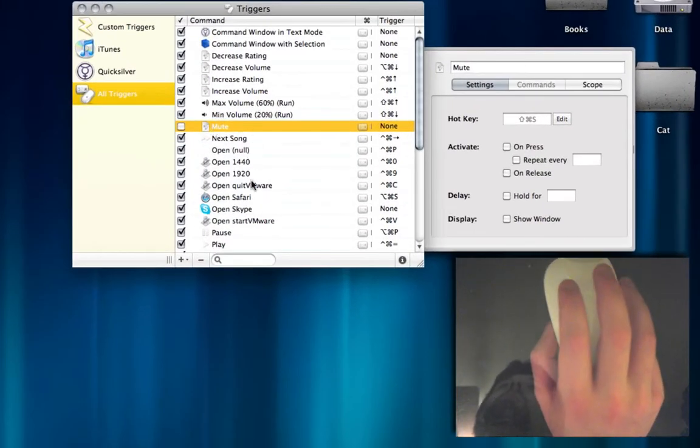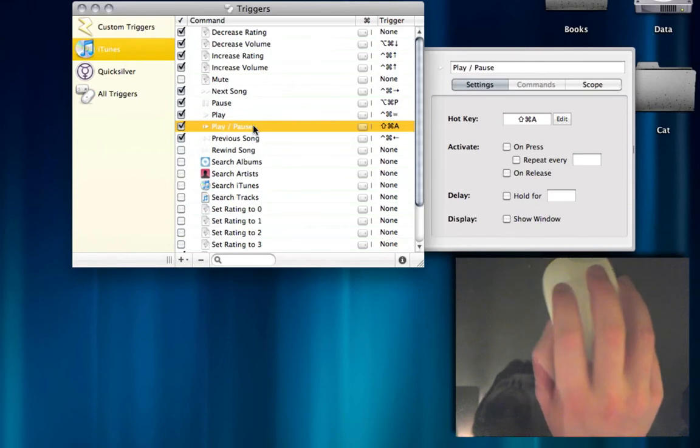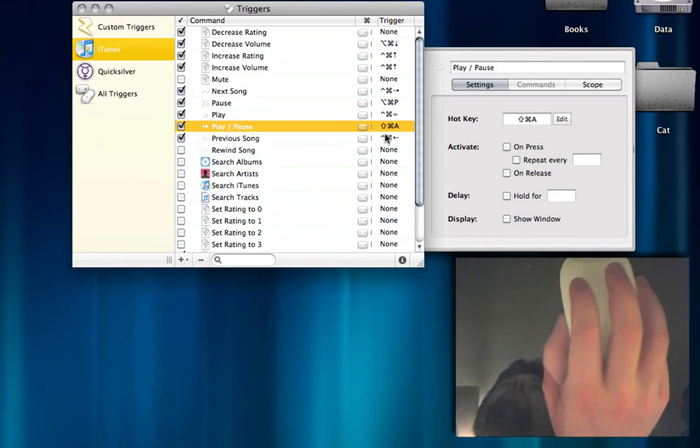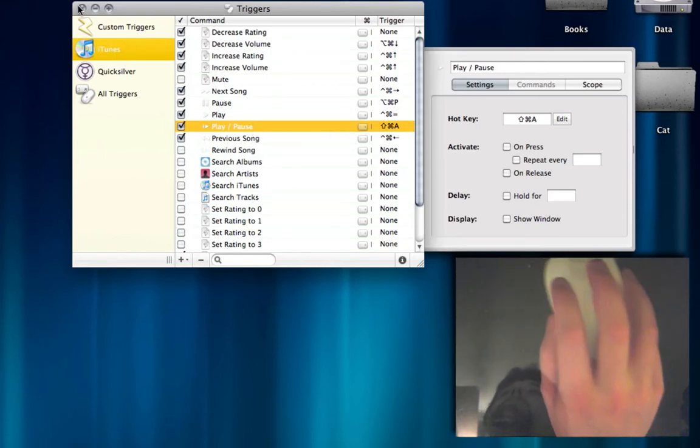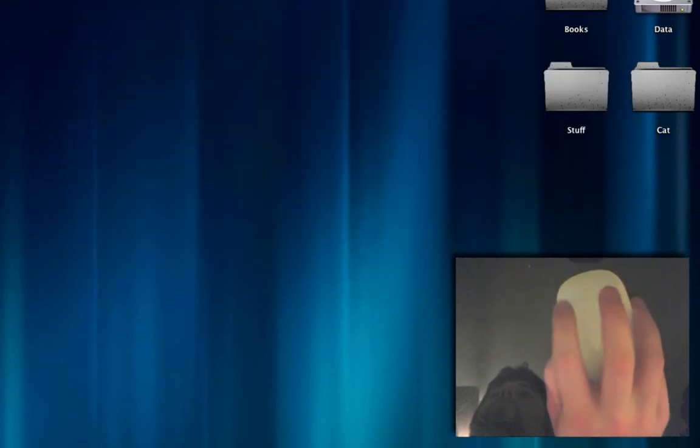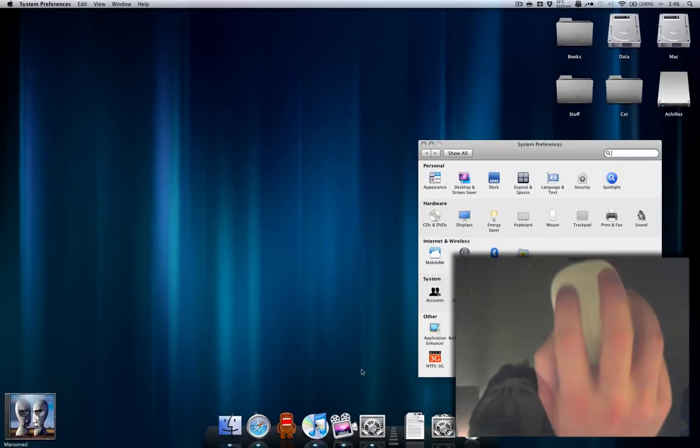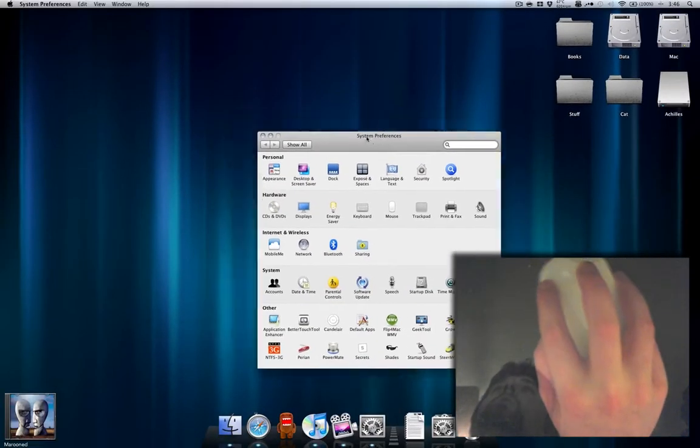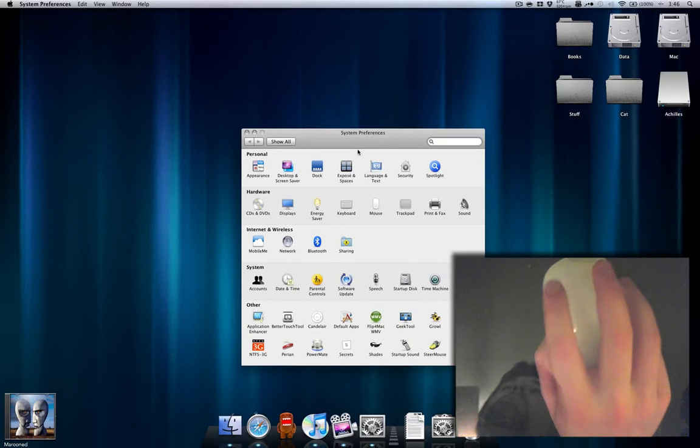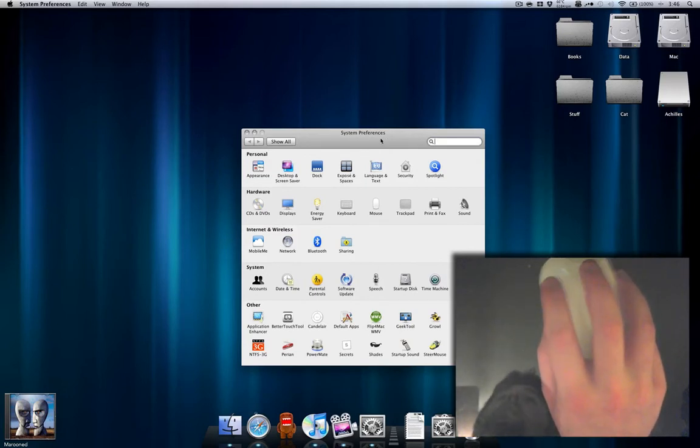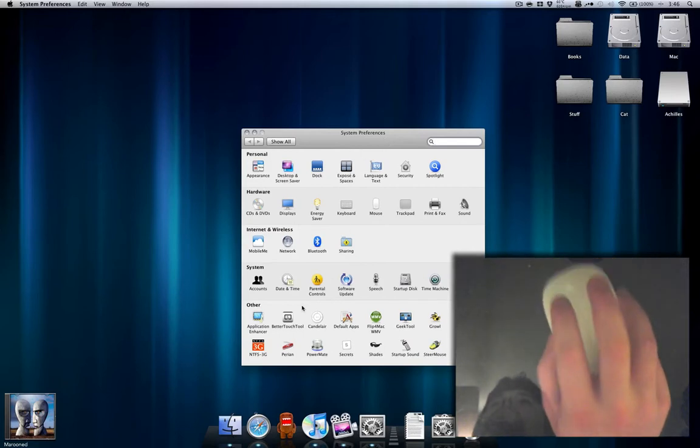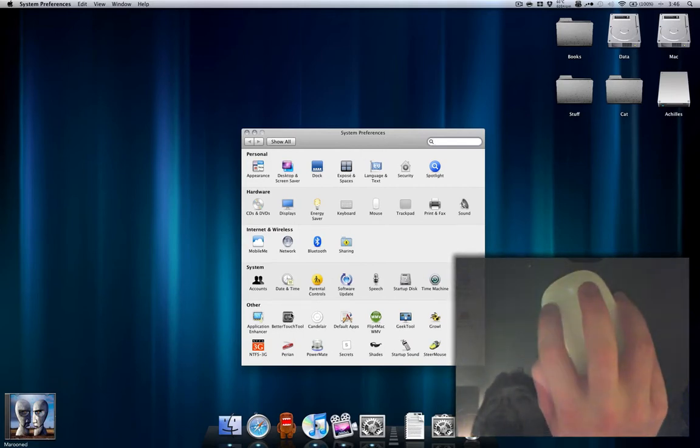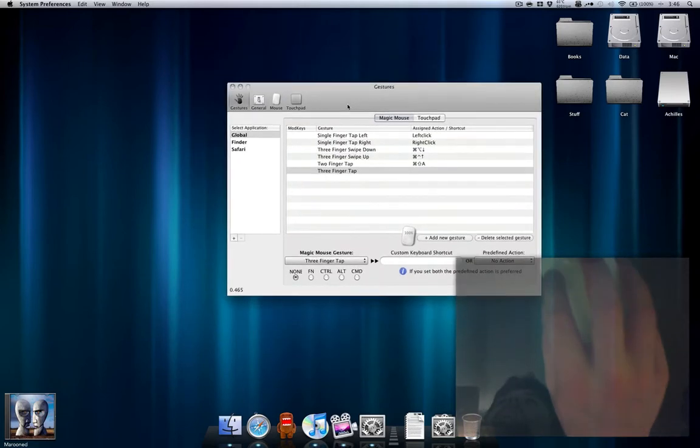So what I do is I set up a trigger within Quicksilver to do play-pause of iTunes. There's iTunes, and that is Shift-Command-A. And so let me go into Better Touch Tools so I can show you exactly how this all works. Clicking and dragging still requires you to do the old-fashioned press-down-and-hold. I haven't figured out how to do it with just tapping, but I'm sure you can do it.